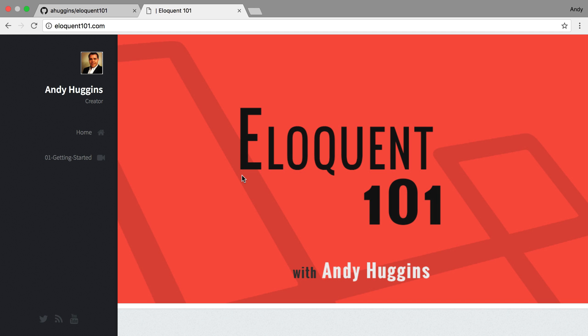What you're going to get is you're going to be able to download this website that you're looking at at eloquent101.com. I'm hoping that provides a source where you can look at the queries that are performed using Eloquent models, and then you can also play with it locally and make changes or adjust things as you want. It also provides you the ability to watch the YouTube videos right there locally if you want.